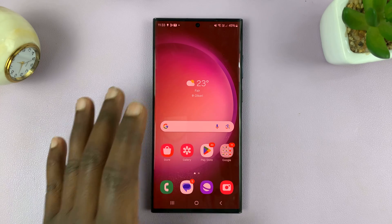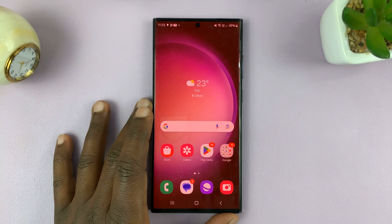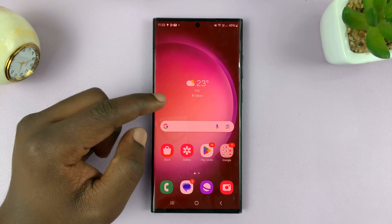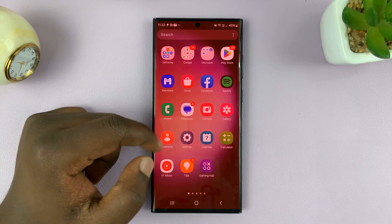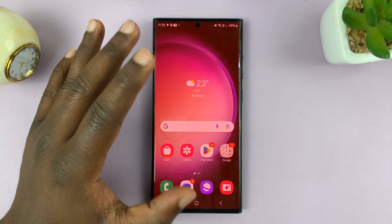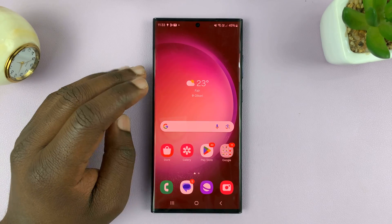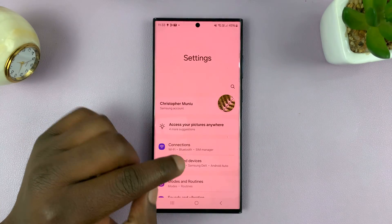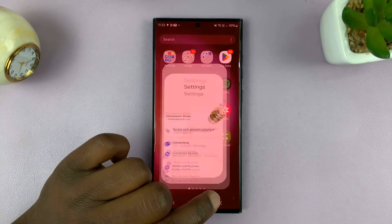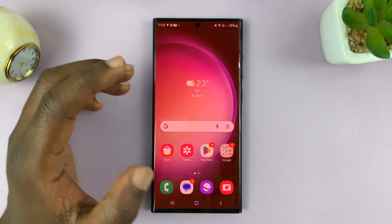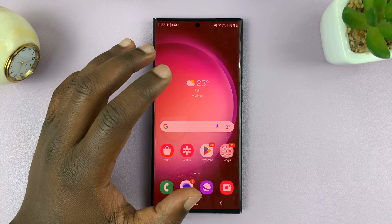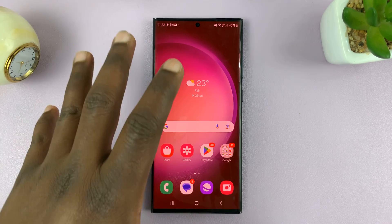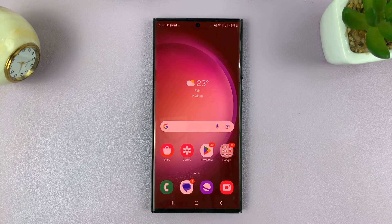Welcome back to yet another video. I'll be showing you how to remove a screen color filter on your Android phone. As you can see, we have a color filter on this Android phone, which happens to be a Samsung, but this should work on most other Android phones that have the screen filter feature.